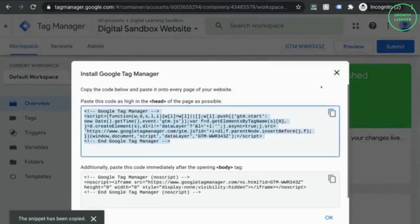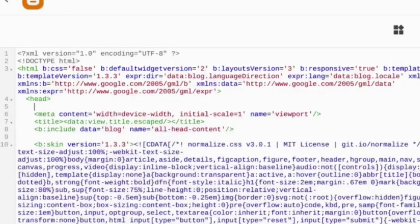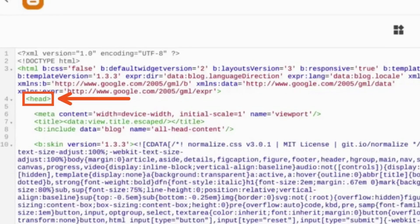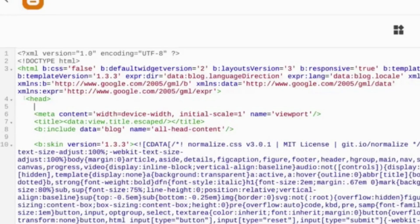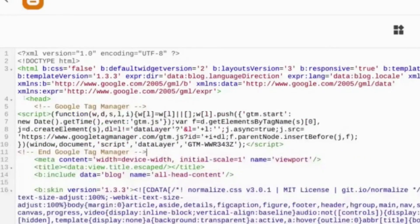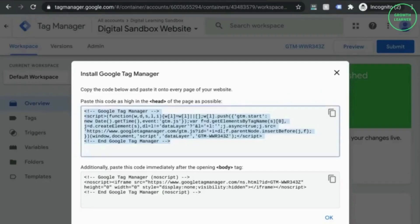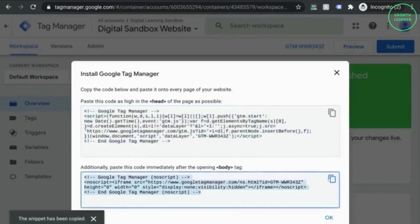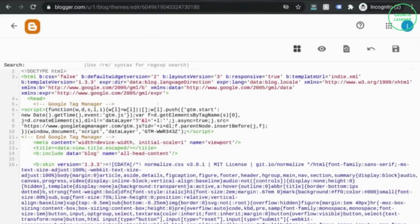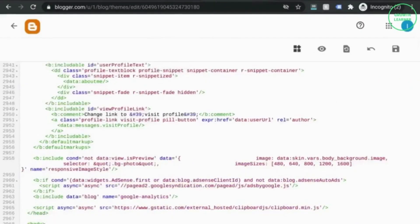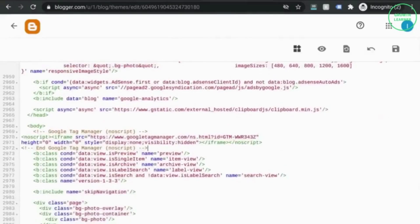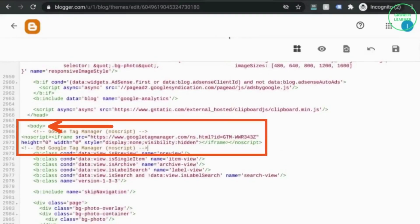To install GTM directly into your HTML code, copy the first snippet of code and head over to your HTML. Locate the head tag and paste your code as high up in the head tag as possible. Then copy the code for the body tag. This is the no script code. Find the opening body tag and paste the no script code directly after the opening body tag.